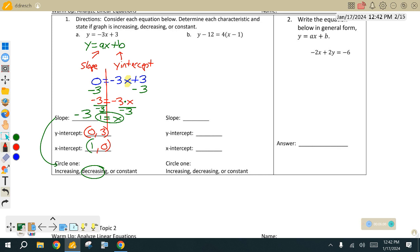Let's do the next one. Does letter B look exactly like letter A? It sure does not. What we want to do on letter B — there are parentheses, so distribute. Do what she said: distribute because you have parentheses. After distributing, we get 4x minus 4.